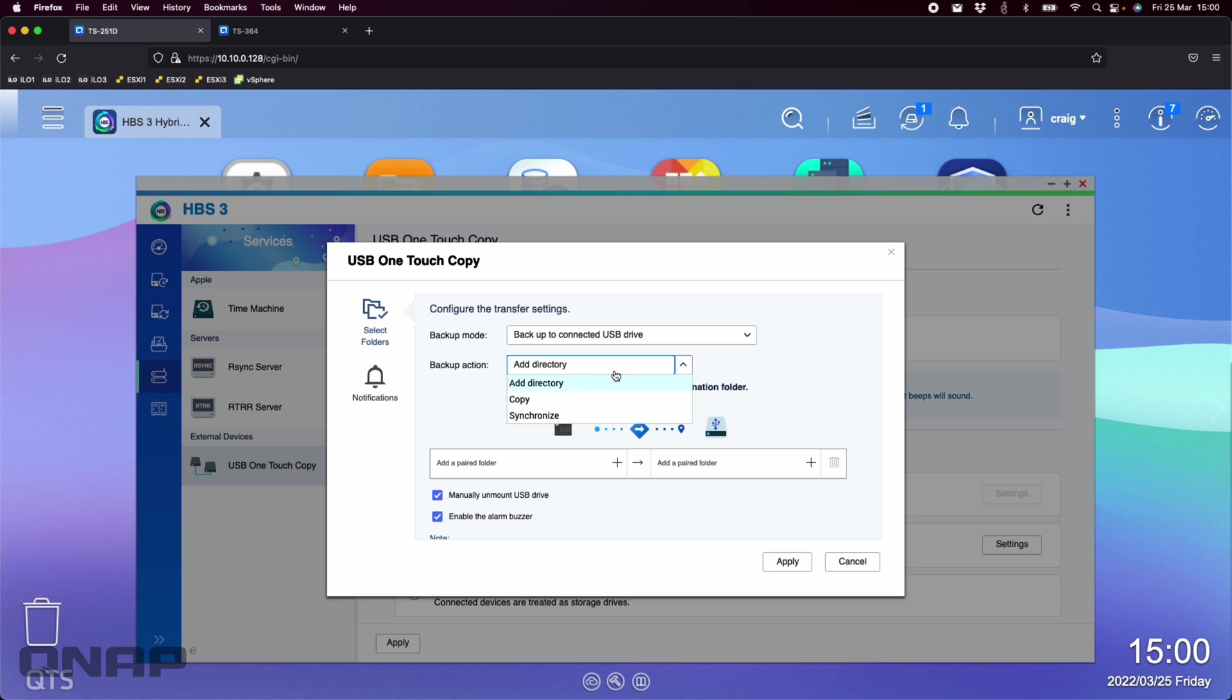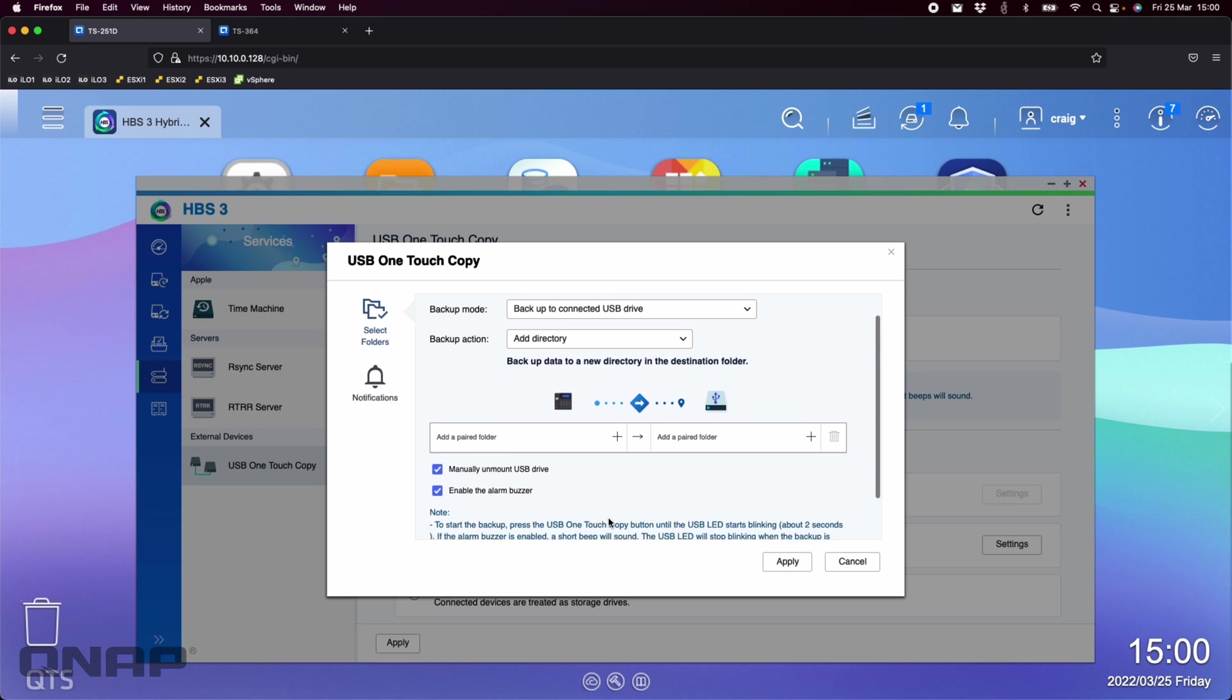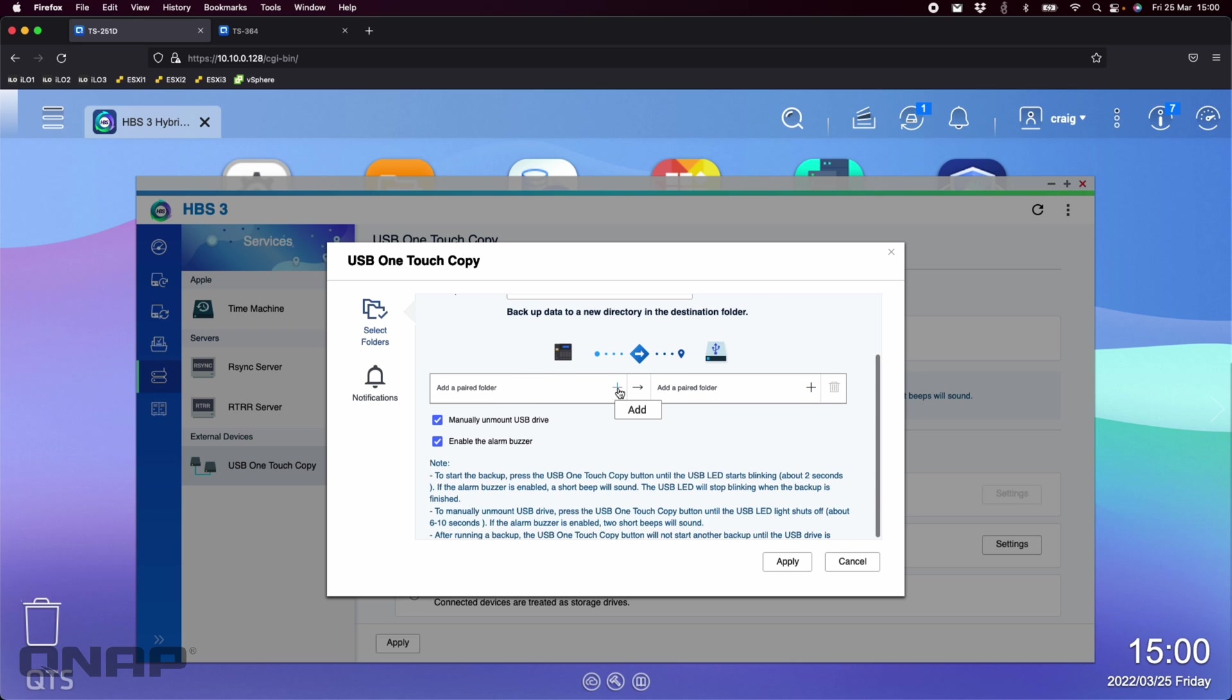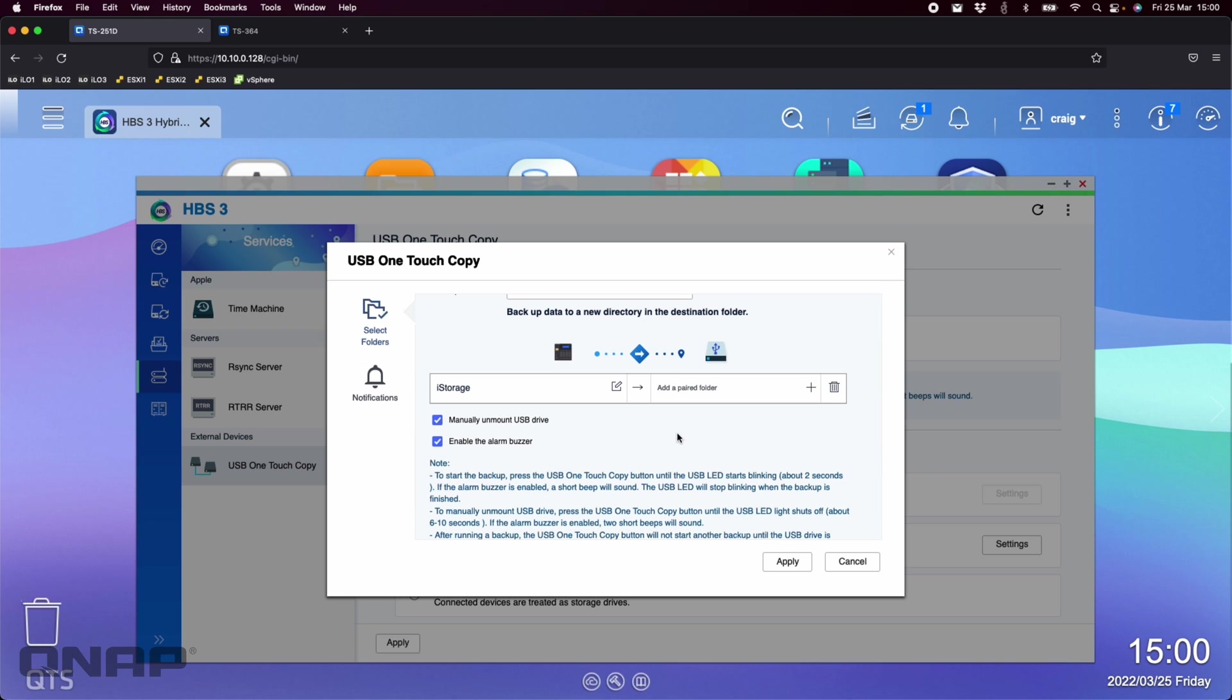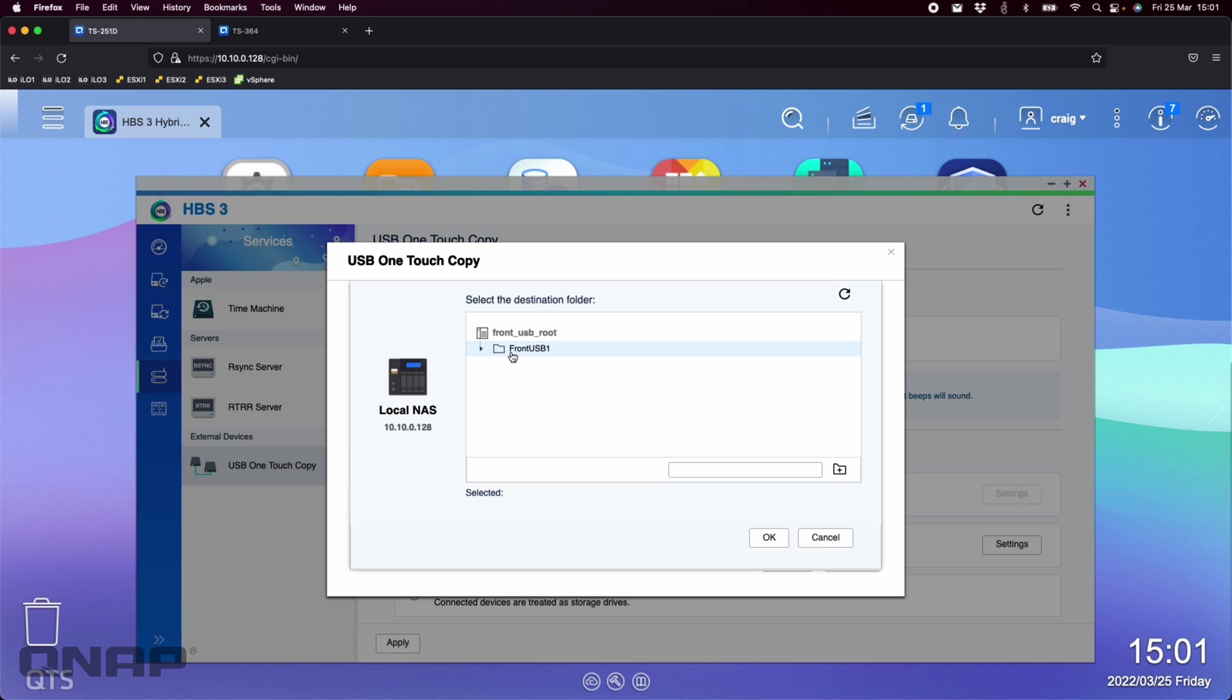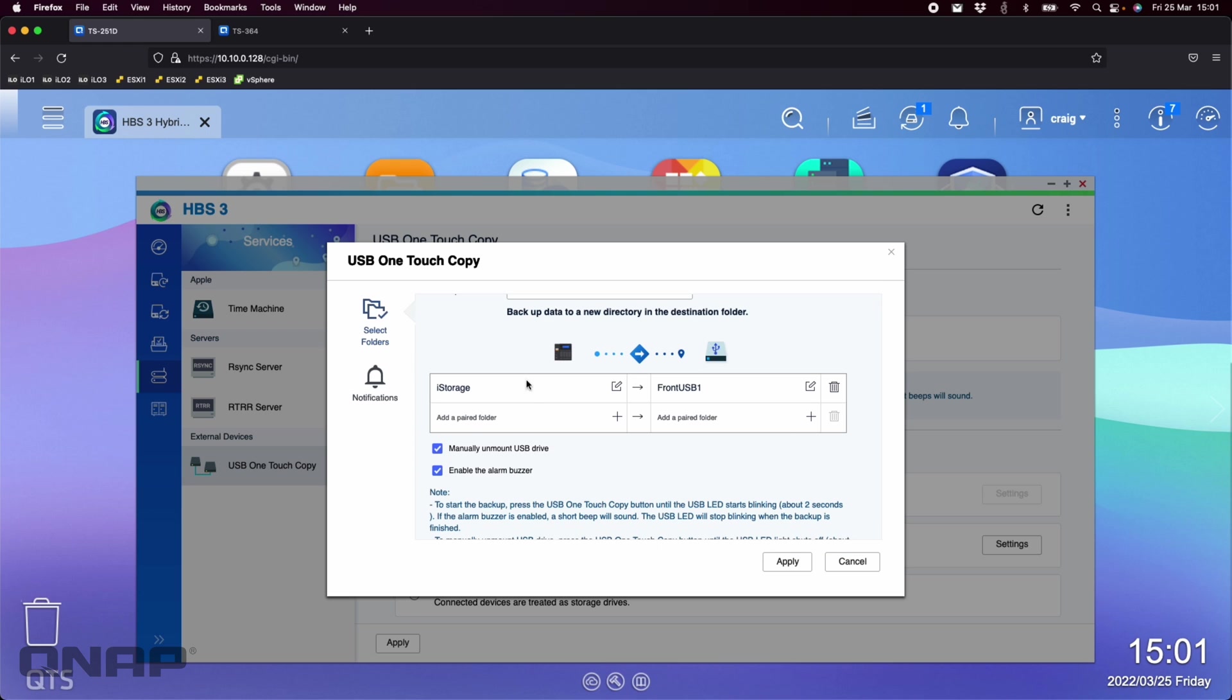So if we change that to the backup to connected drive, we've switched the arrow around. Backup action. You've got a few different options. I'm going to do add directory. Each backup will create effectively a new directory. And you can do synchronize if you want it to just change that. Keep just the items that have changed. And we'll add a paired folder. So the paired folder again, I'll just use that iStorage folder that we had from earlier. It's the same on both of these NAS that I'm showing. And we'll go to the front USB port. And I'm just going to click OK on that one on the front USB.